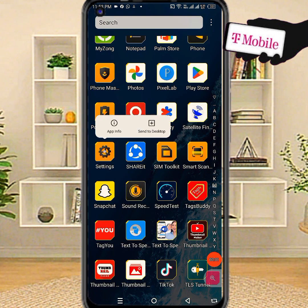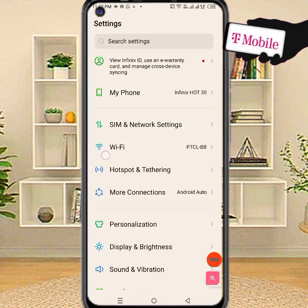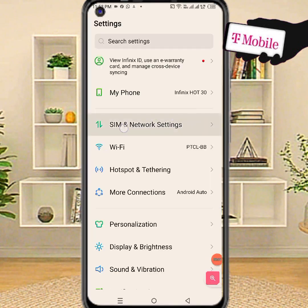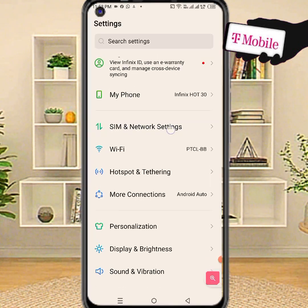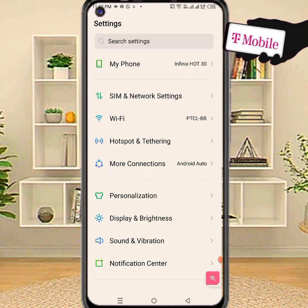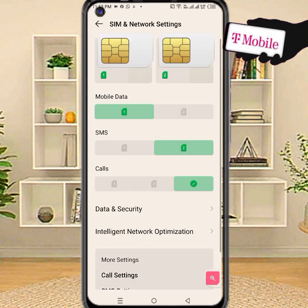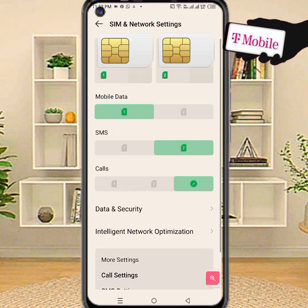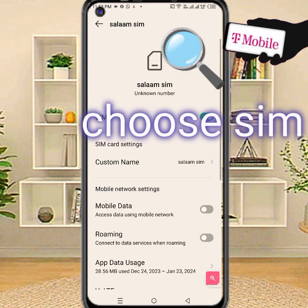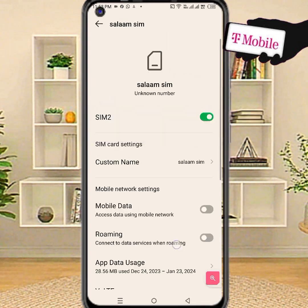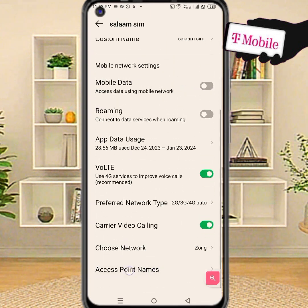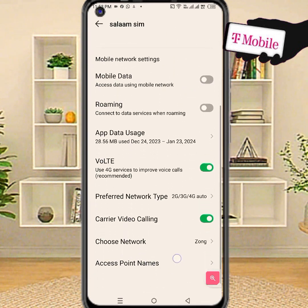First, go to phone settings, following step by step: SIM and network settings. Choose your SIM card for setting. Access point name.